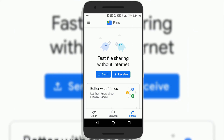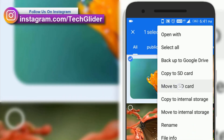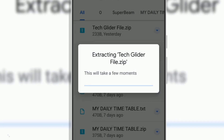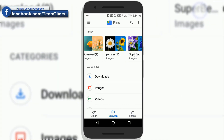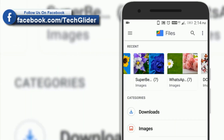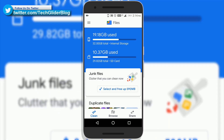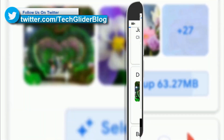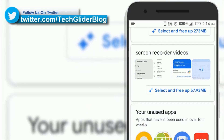Hey guys, welcome to TechGladder. This video is about the Google Files app. Google Files app was originally known as Files Go app. The primary focus of the Google Files app is to free up space on your phone and make it faster.